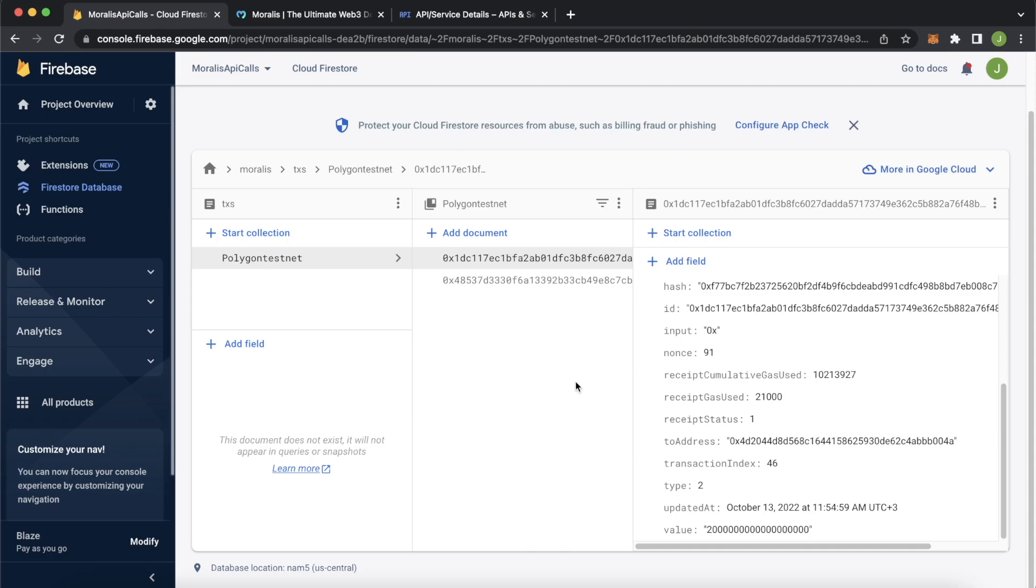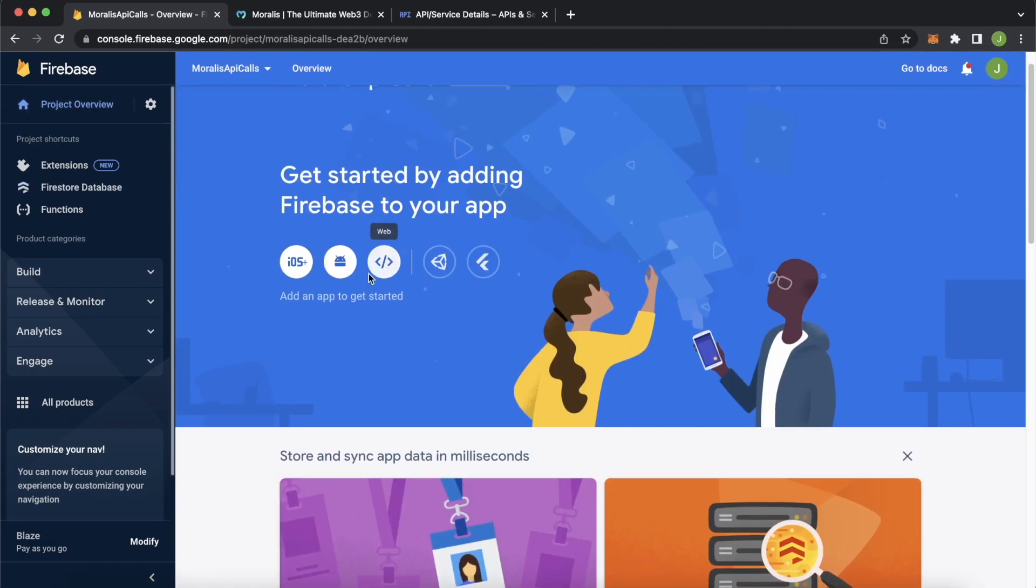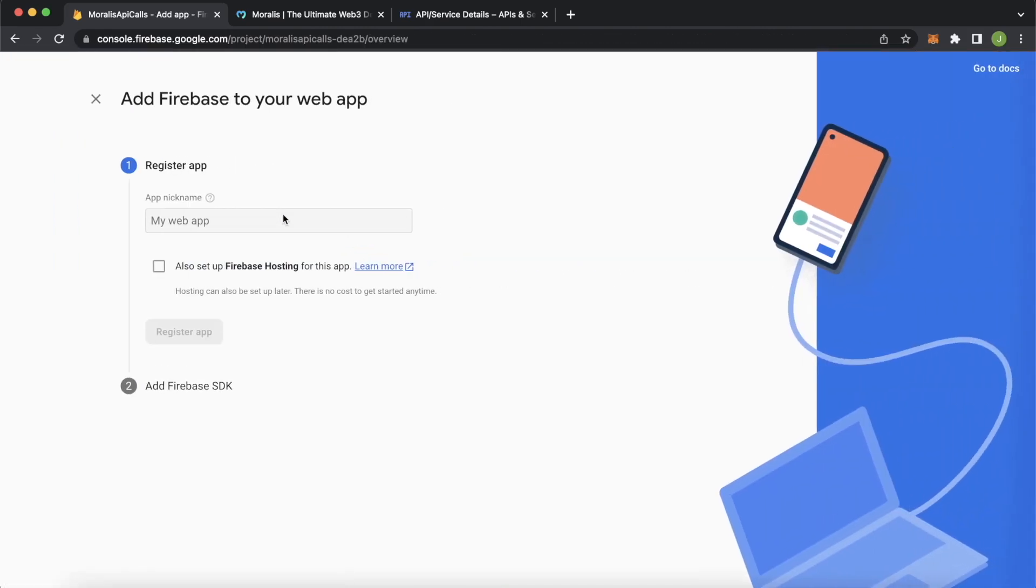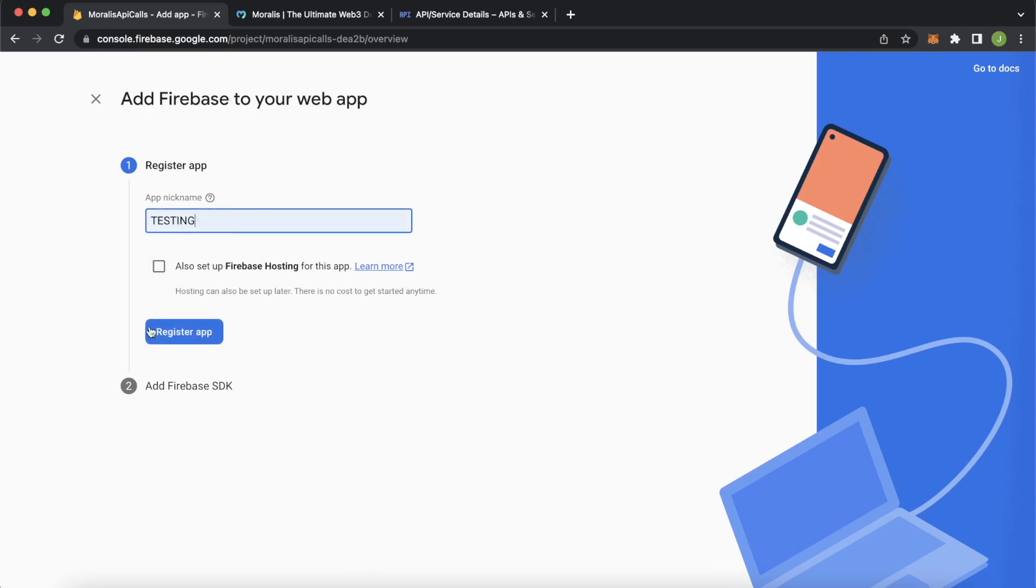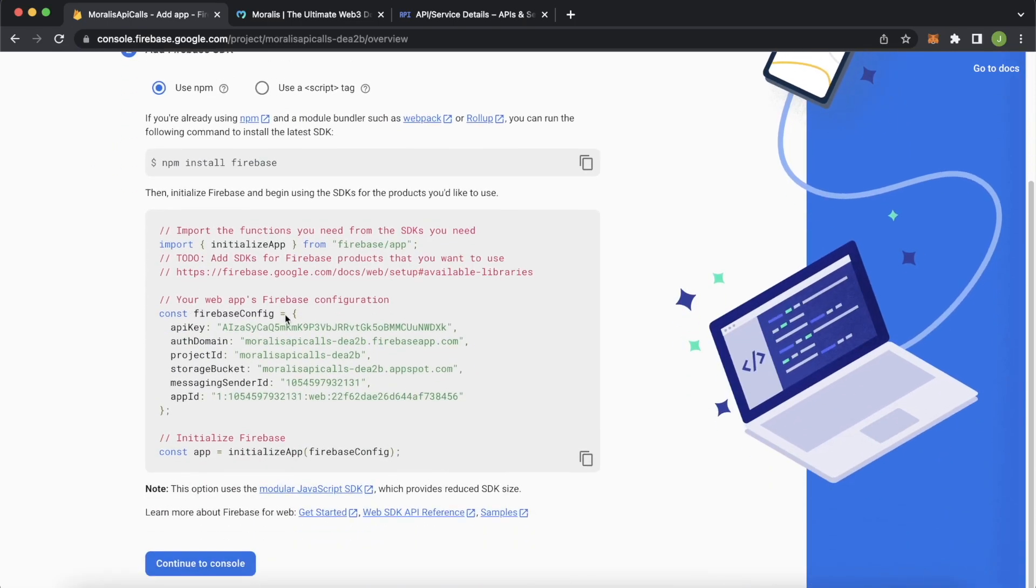Now let's finally check out how we can hook this up with a website, for example. So jump back over here into project overview, and go ahead and press this web icon over here, and we'll create a testing app. Testing, register the app.